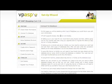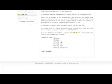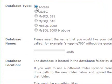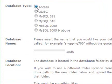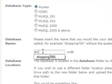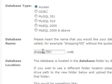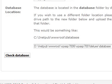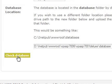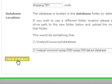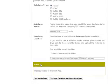Now it's time to set up your database. You have a choice of using Access, MySQL, or SQL Server. For this example, I've set up using the default Access database. You can always upgrade later to SQL Server or MySQL using the upgrade tools. Enter a name for your database and then check the database and move to the next screen.